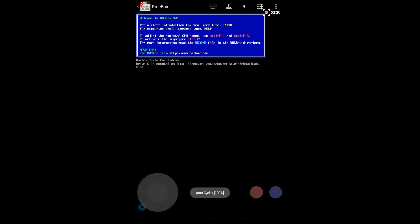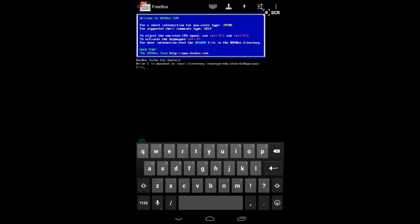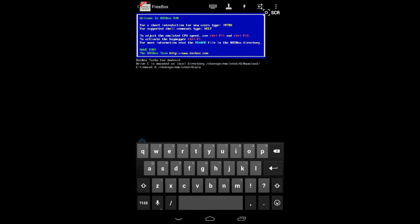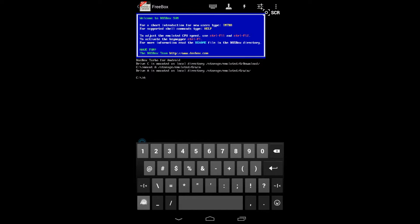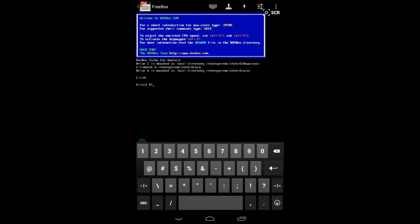Now go into your DOS emulator. I'm using Freebox because it's a pretty nice emulator. Type: mount A /storage/emulated/0/Win. On a Nexus 7 it might be different on something else, especially if you're using an actual SD card. Then it will mount that. Go to the A drive and type CD D1, or whatever you named the folder with the first disk. Then type setup.